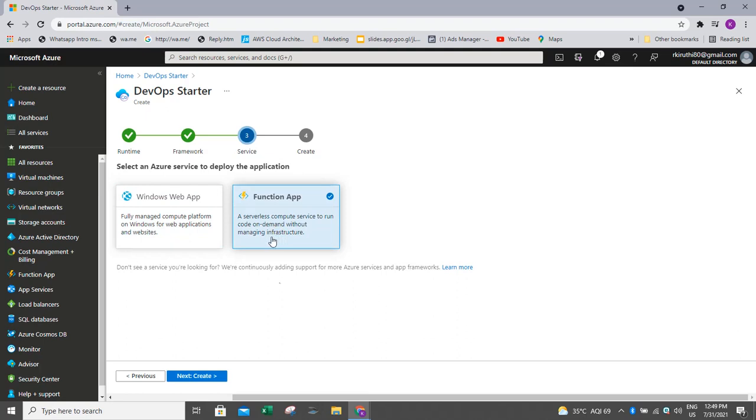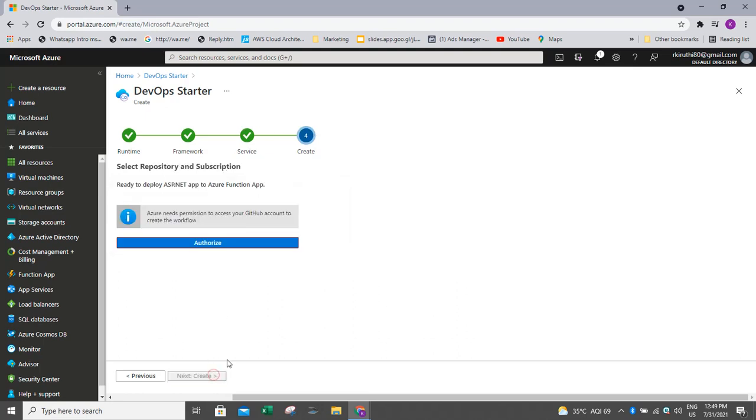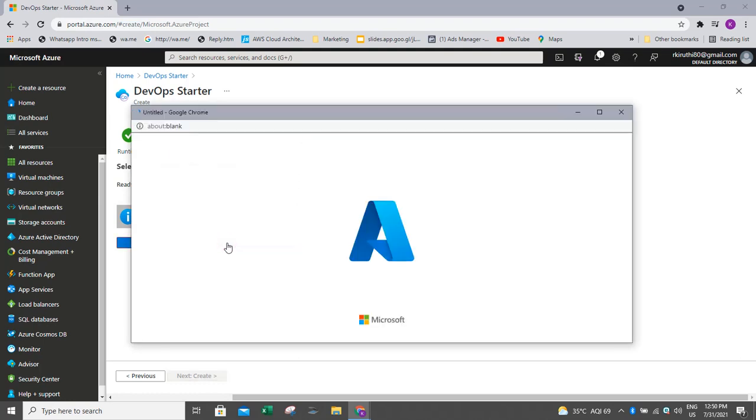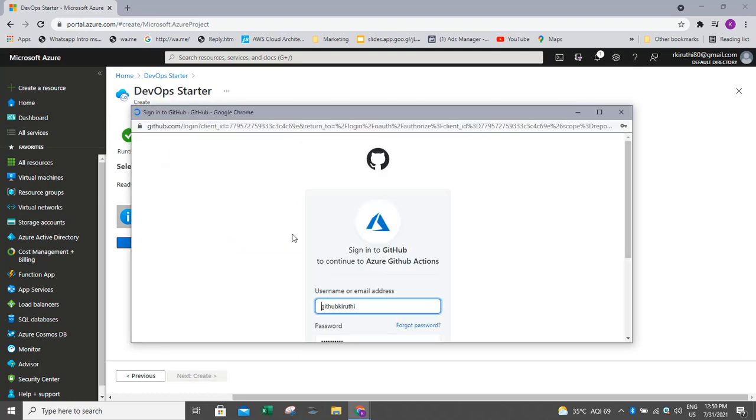And next if you go to create, it will be asking for GitHub account details also. In either way, we can do this one. Either we can use the Azure DevOps or we can use the GitHub actions also. So if we click here, it will take us to GitHub actions. If we want to go with Azure DevOps, that also we can do it.